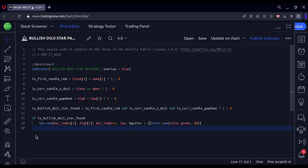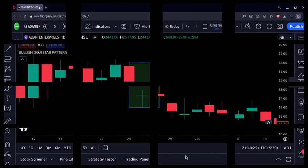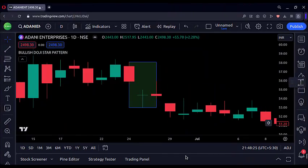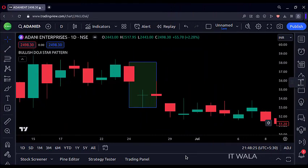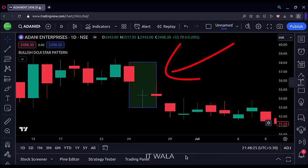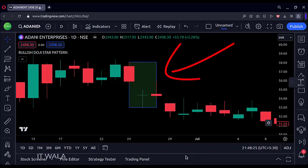Let's add this indicator to the chart for testing. So after going through many stock charts, I found one occurrence of this pattern on the Adani Enterprises daily chart. Here you can see that the first candle is a bearish red candle, and the second candle is a gap down doji candle.